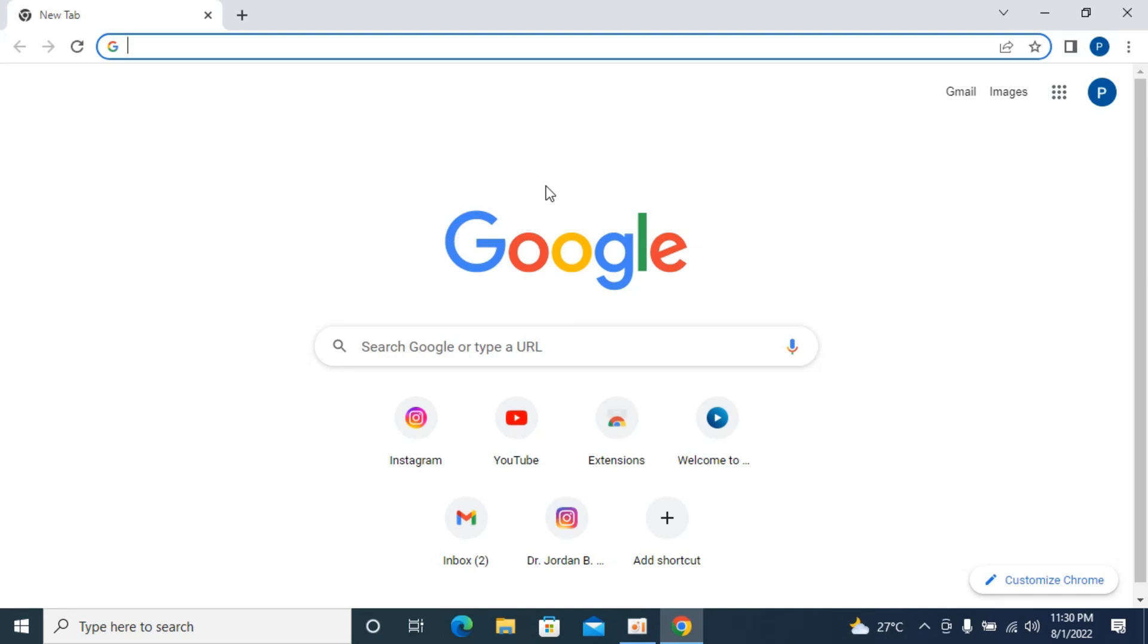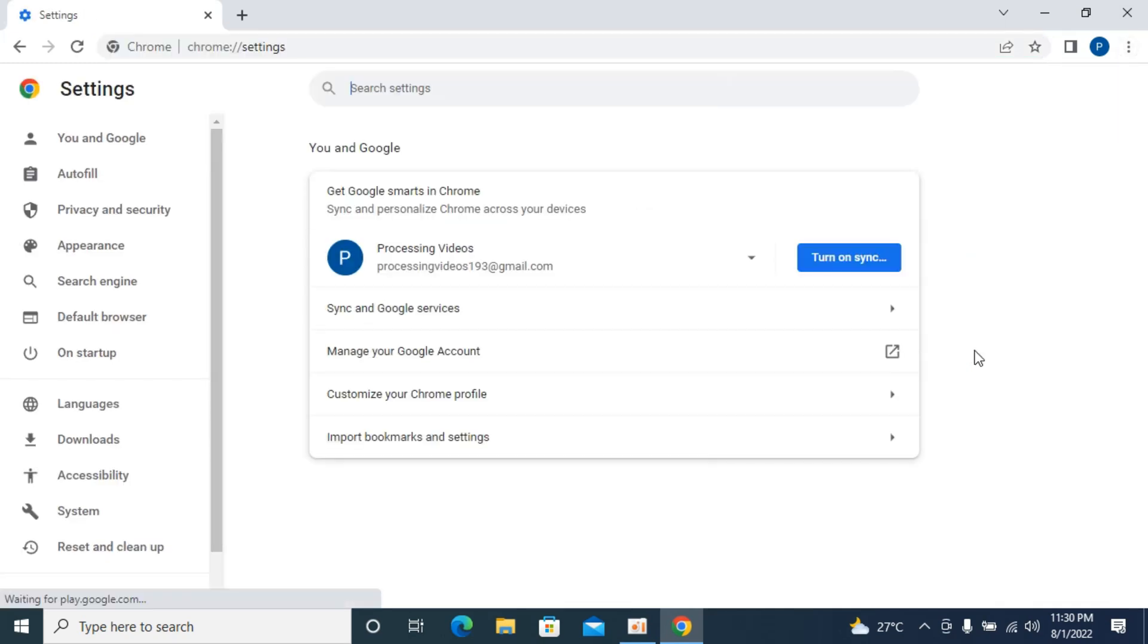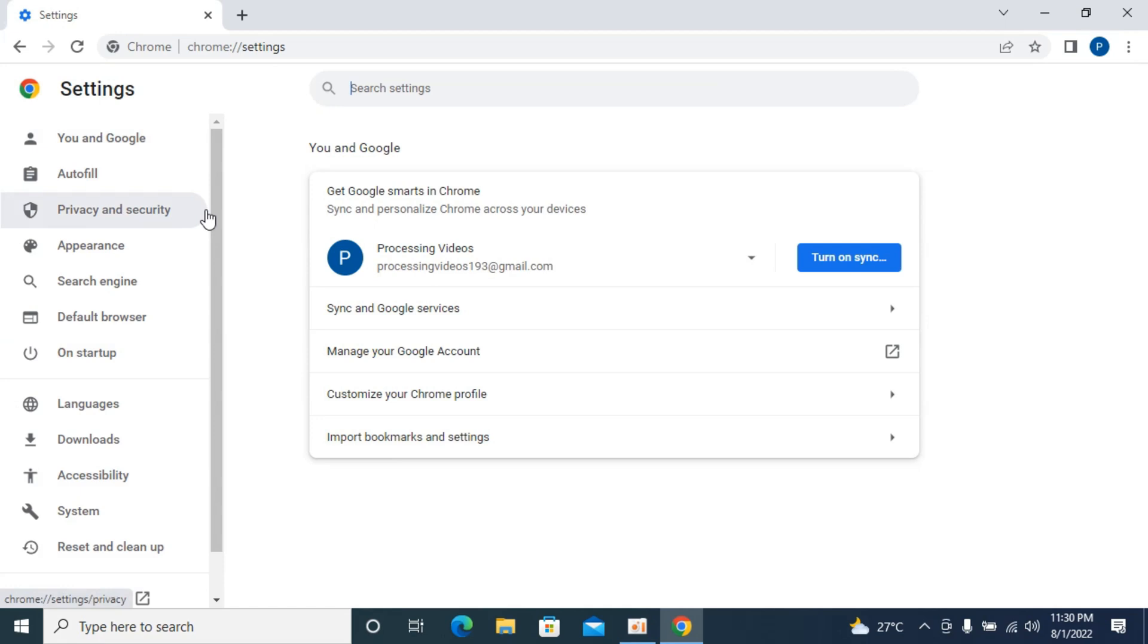To fix the problem of microphone not working on Google Chrome, the process is quite easy and simple. You have your Google Chrome browser opened up, simply go and click on these three dots at the right top corner. Now go and open up Settings.